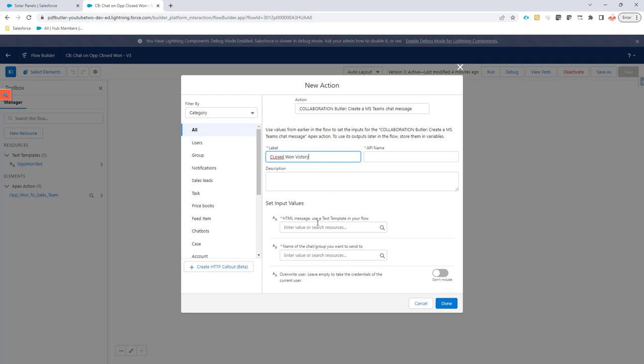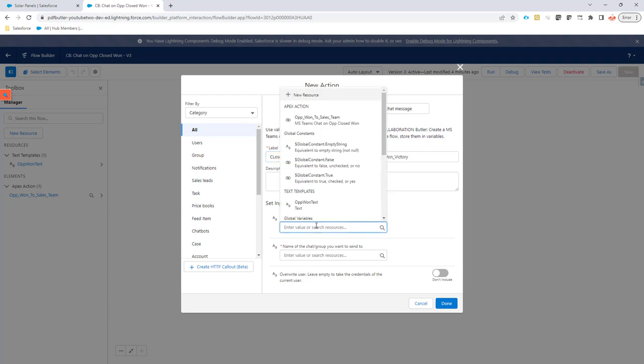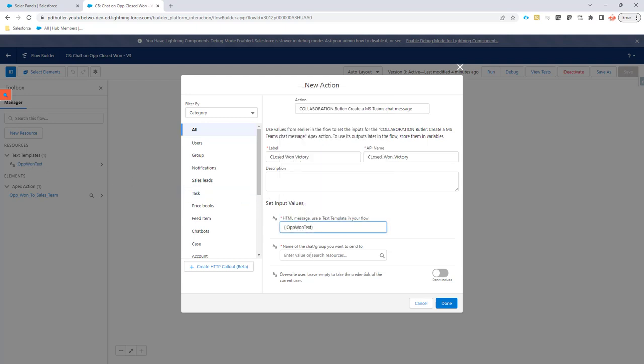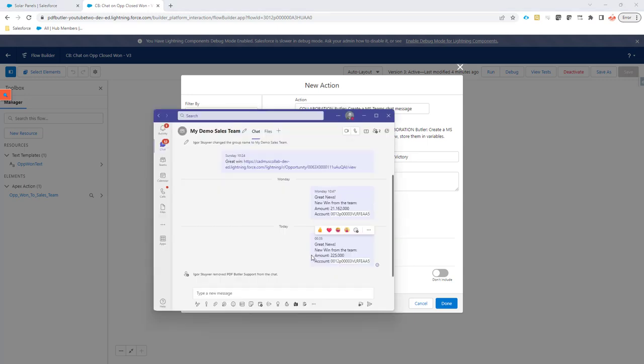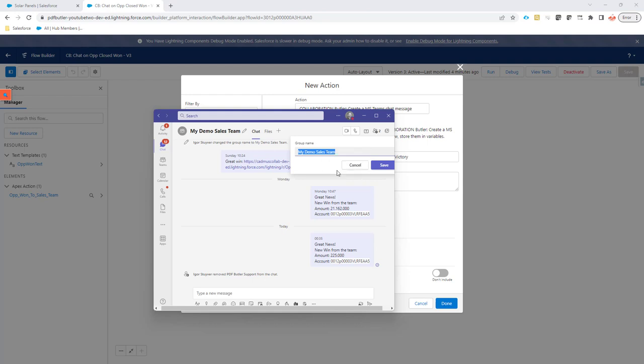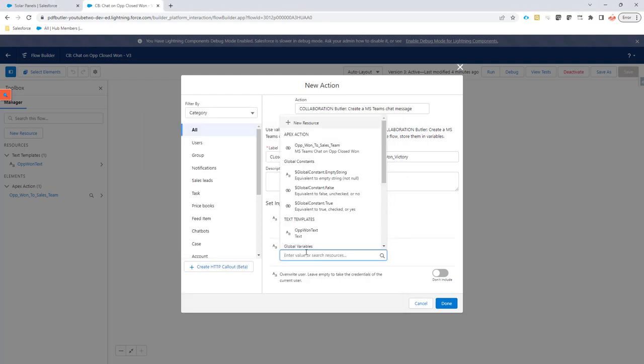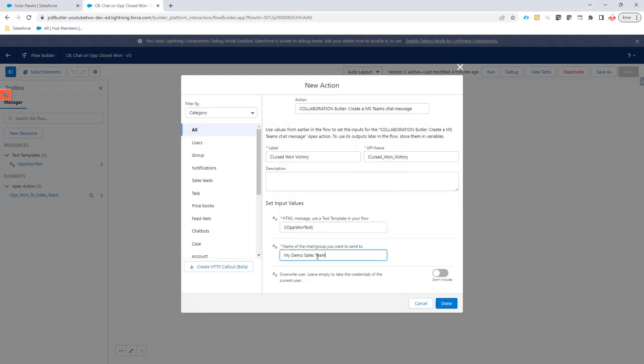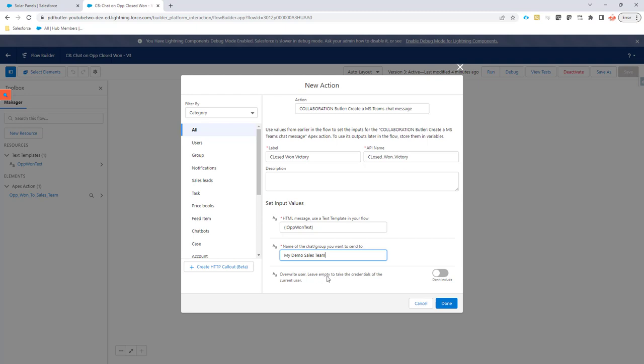I call this chat closed one victory. An HTML message. I will show you in a second but I've created here a text template opportunity text one. So I'm just going to add this one, the name of the chat. So let's copy the name of the chat that I have over here. Copy this and then that would be all the configuration.